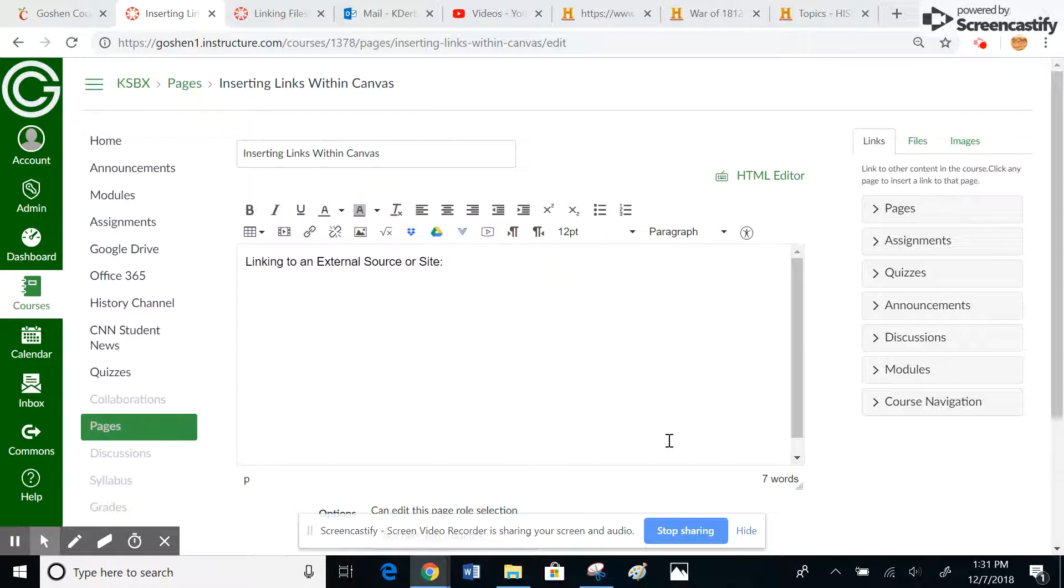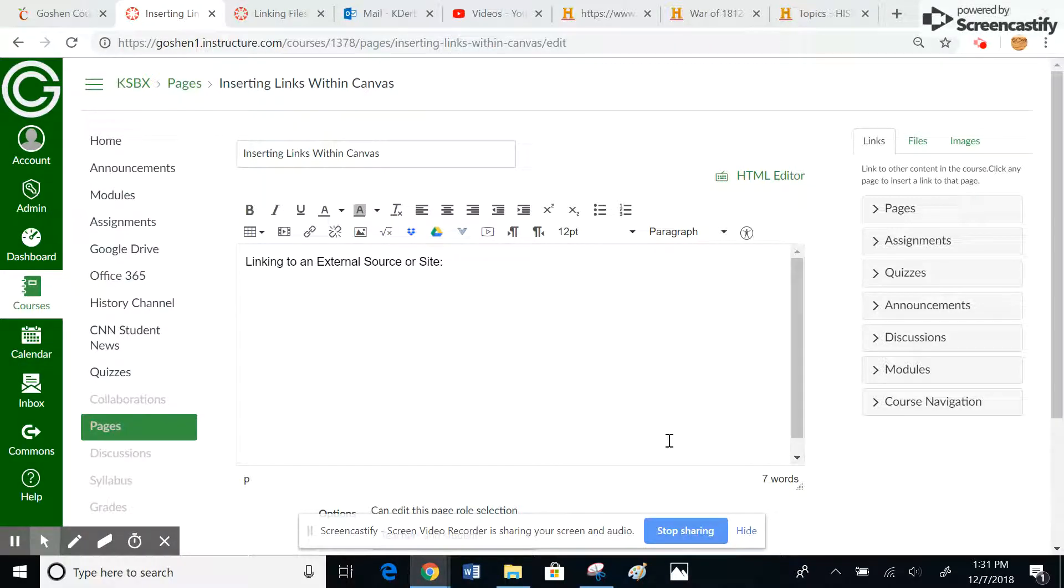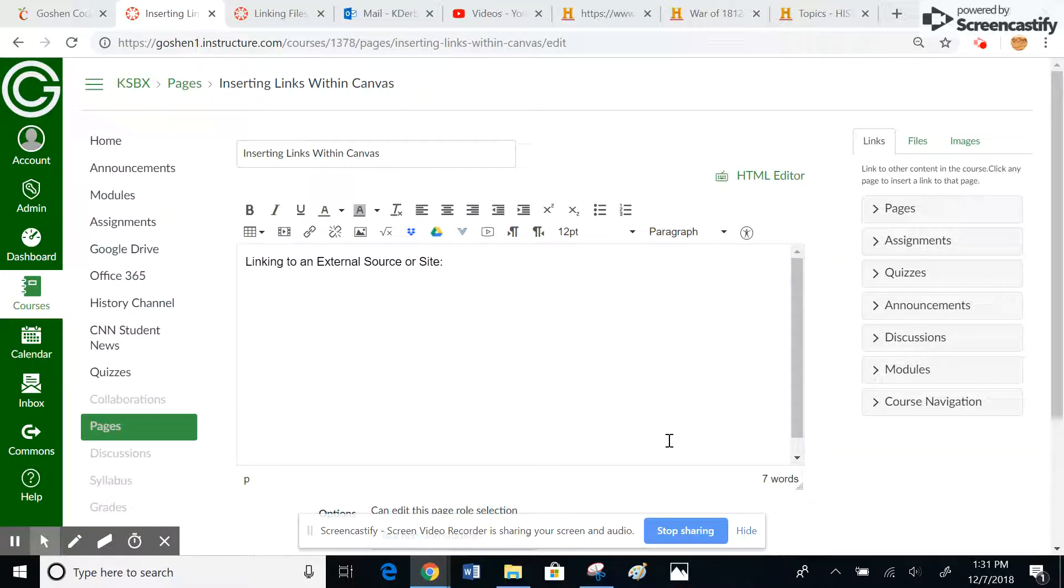Let's say, for example, I'm studying the War of 1812, and I want students to visit the History Channel website to get some background information on the War of 1812, maybe watch a couple short videos or something like that.